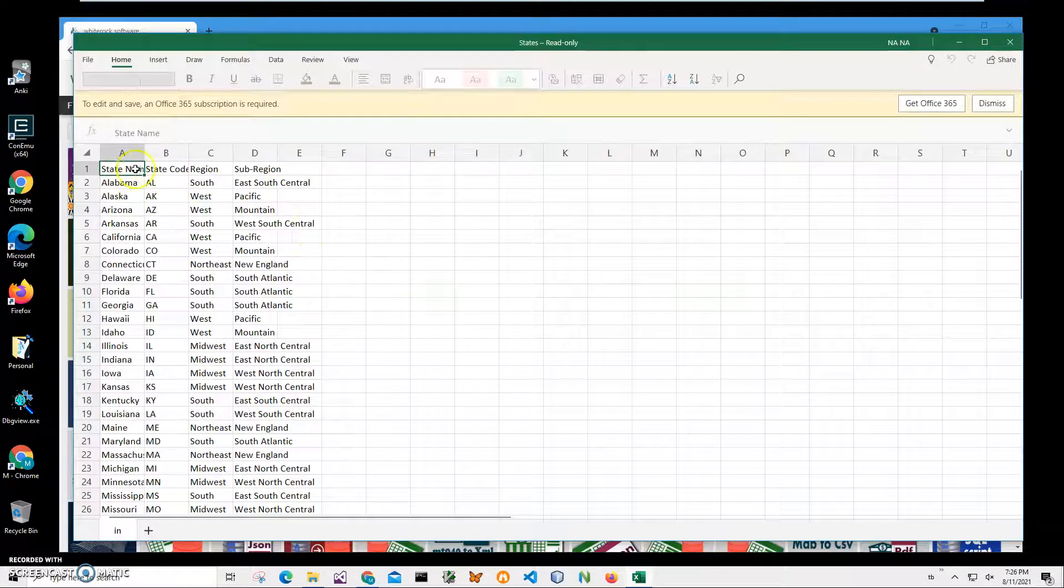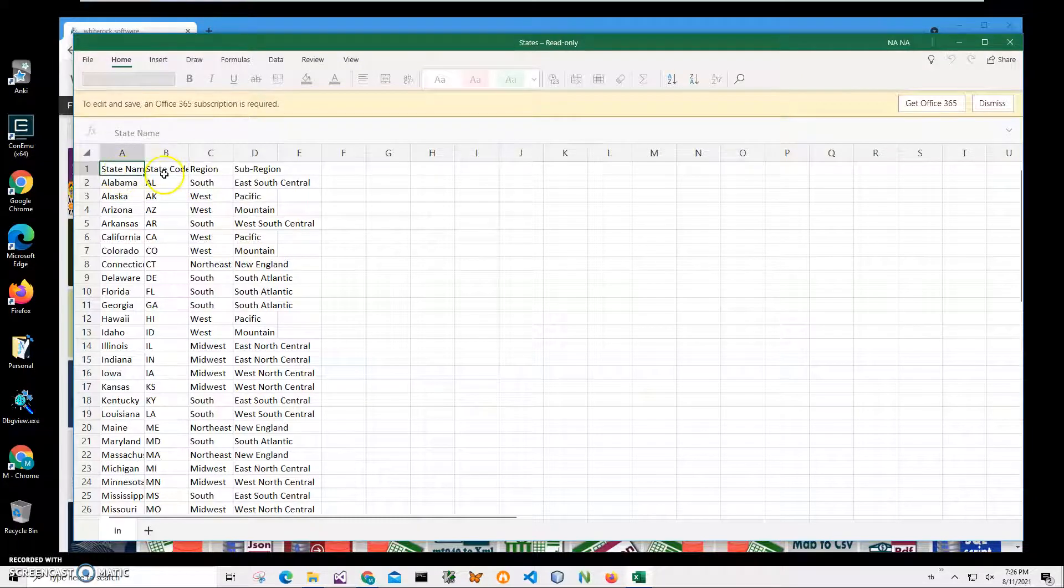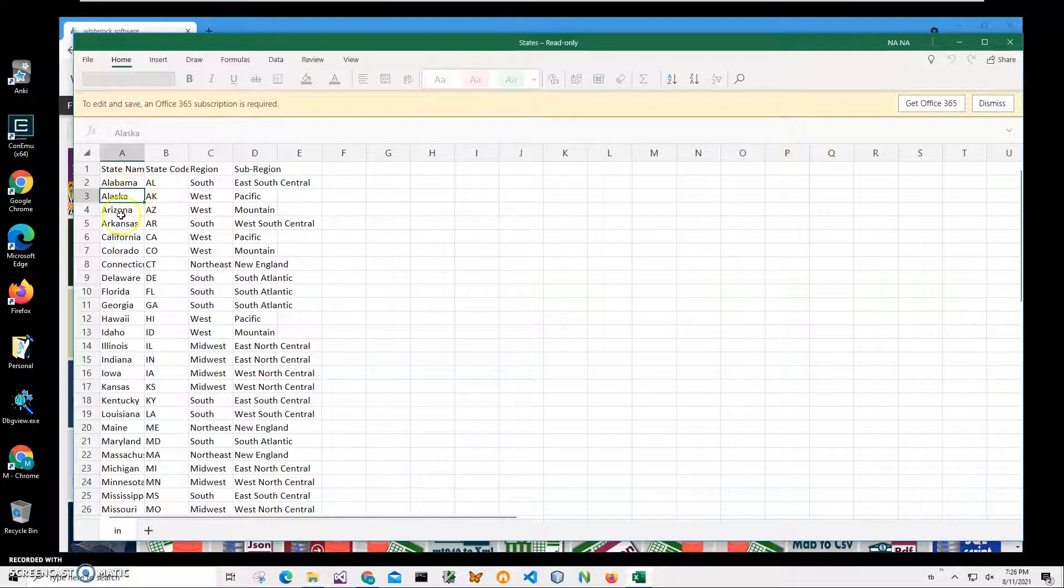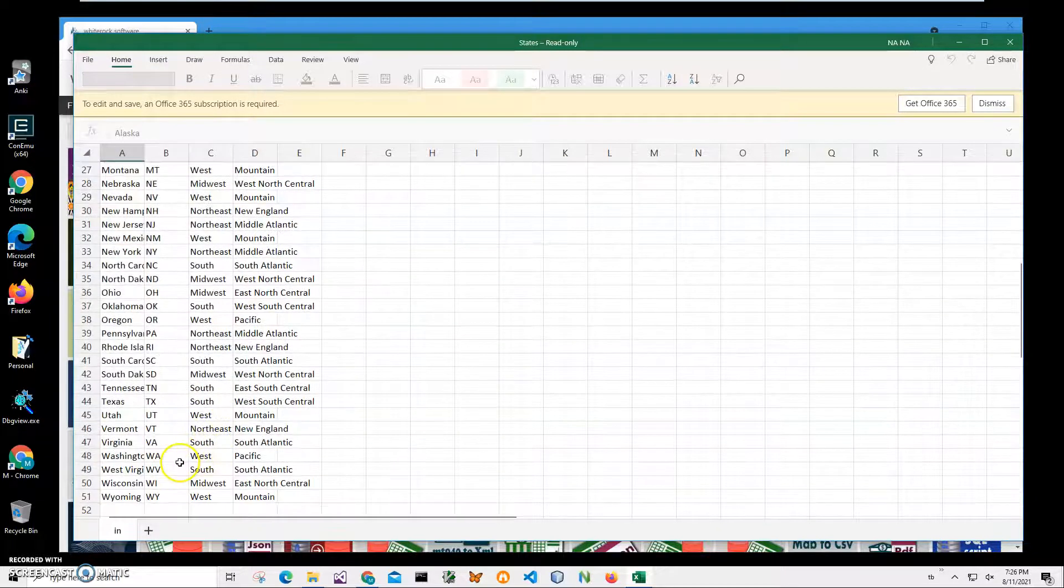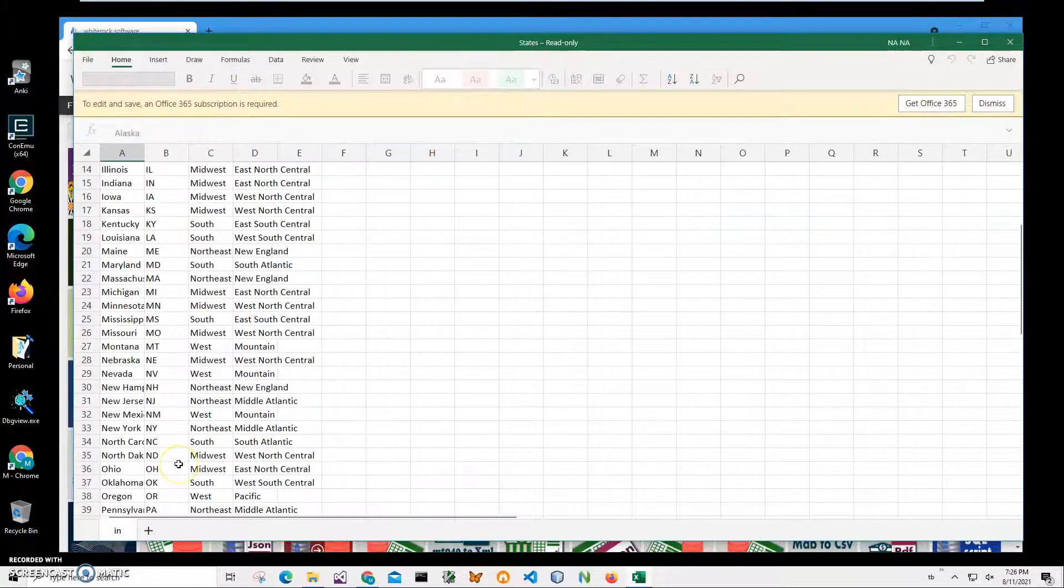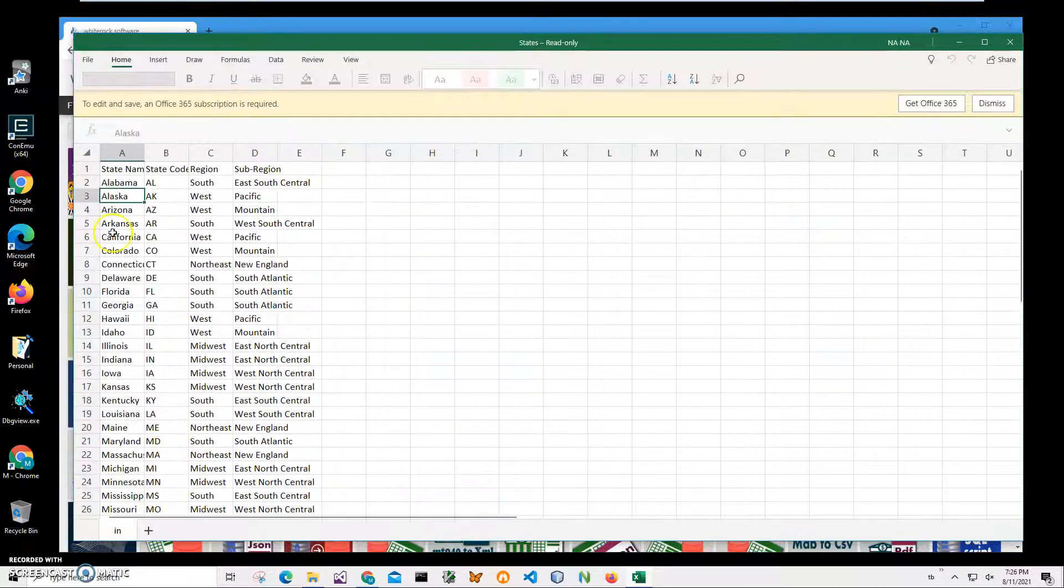The data file's first row contains column names: state name, state code, region, subregion. All other rows are data for all states from Alabama to Wyoming. We're going to convert it into XML with an application.